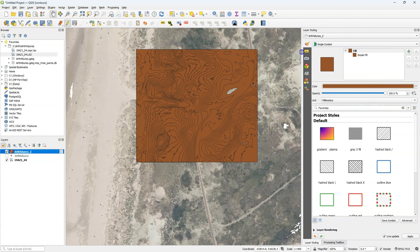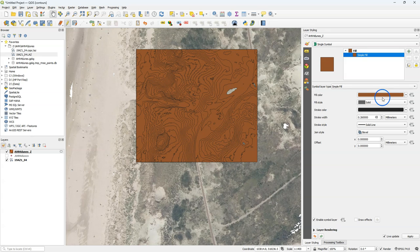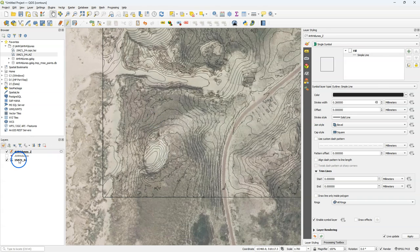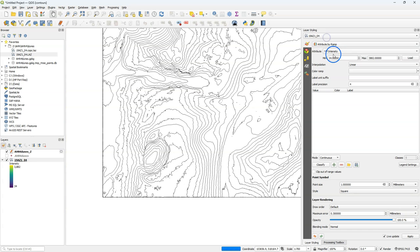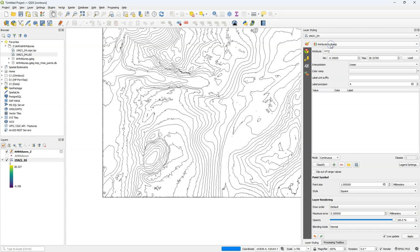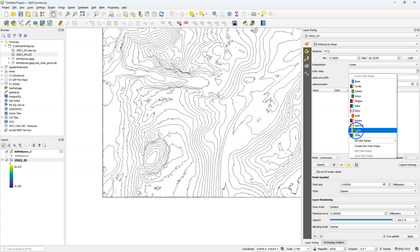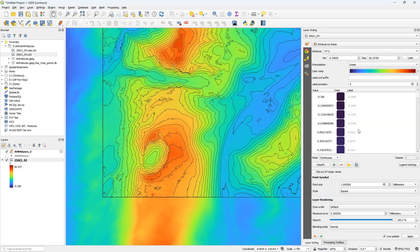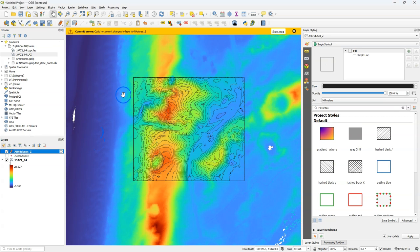We could style it by using for example just a simple outline. And then we can see through. We can also change the coloring of the background point cloud layer by using an attribute by ramp and using the z value. And then we need to choose a ramp. Then here we see the colored points by elevation.